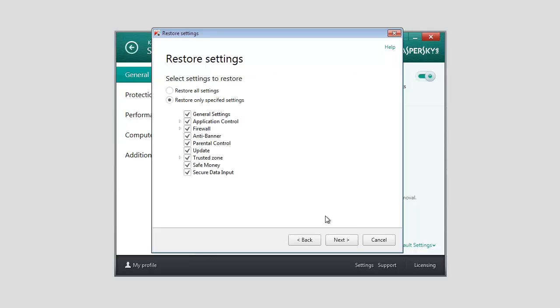If special settings have been configured for any of the application components, Kaspersky Lab recommends saving them when you restore the default application settings. For example, update settings.